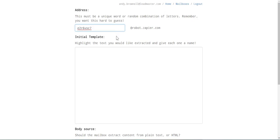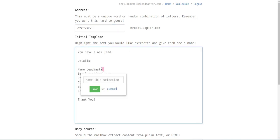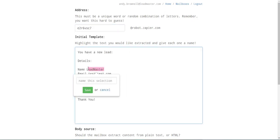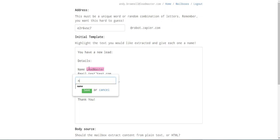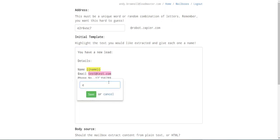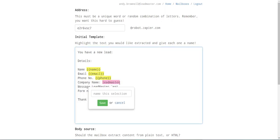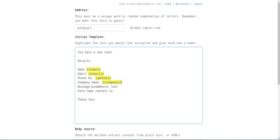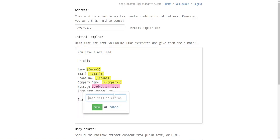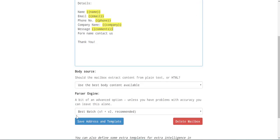Paste a message containing lead information into the template box. Next, highlight each piece of information you need and give it a variable name. The variable name for message will be Comments. Click Save and Template.